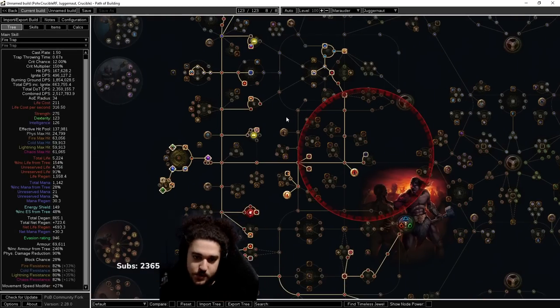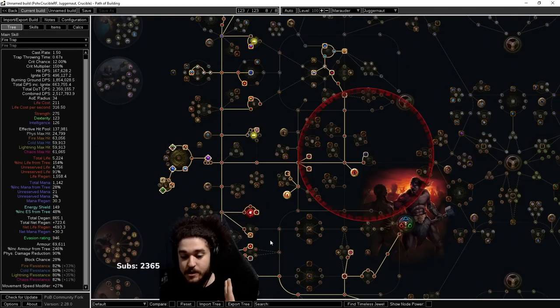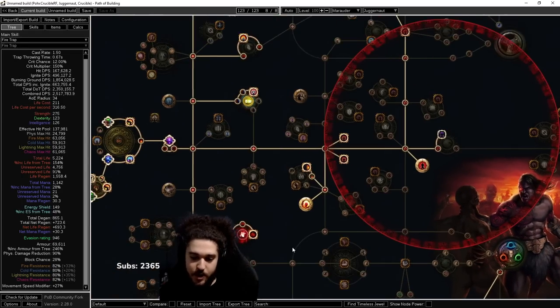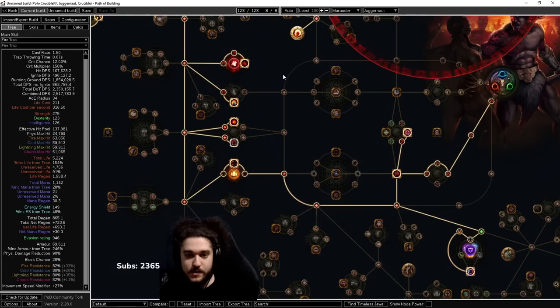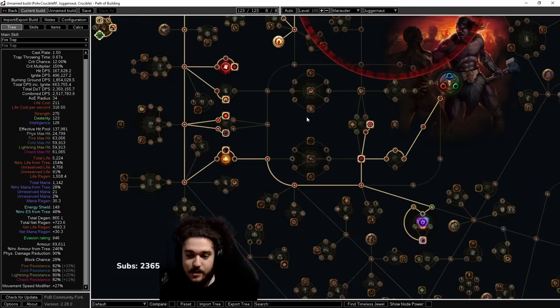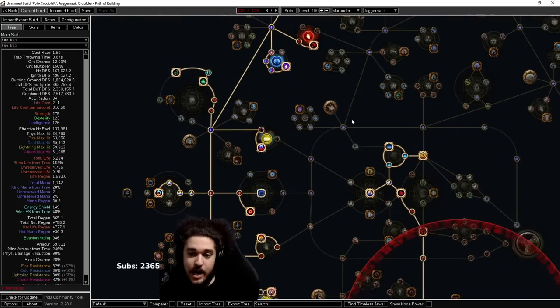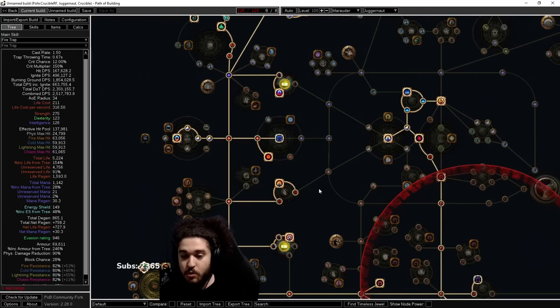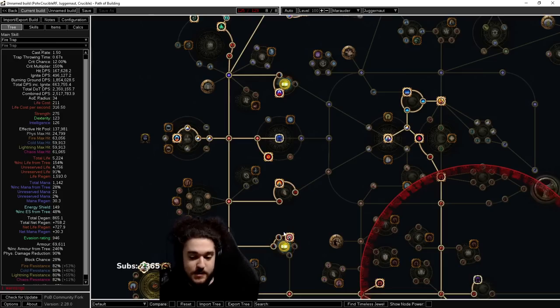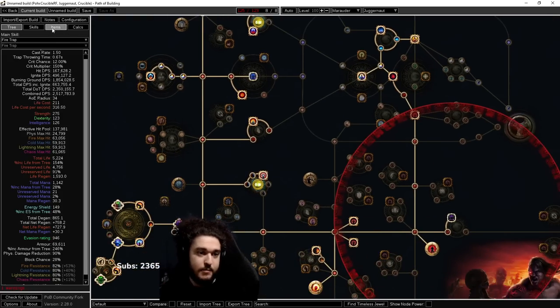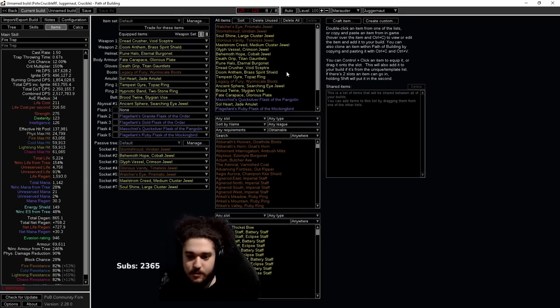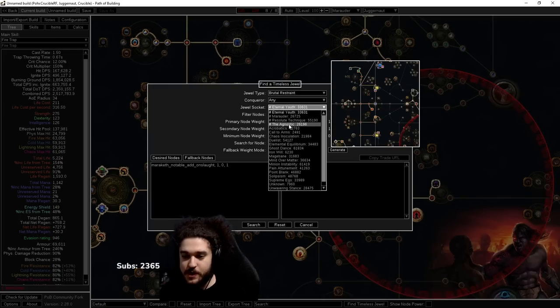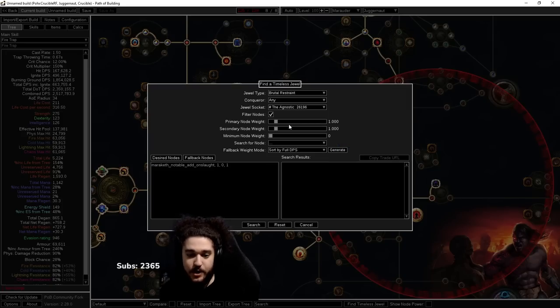We want to put it in one of two locations. Number one, here by the Templar area. Number two, you can put it over in the Marauder area. What's really important is how many notables it's hitting. In this area here you've got one, two, three, four, and potentially five at Diamond Skin, so you can actually just allocate that. Then over here we've got one, two, three, four, five, six, but not everybody's going to have Faith and Steel or Sanctum of Thought.